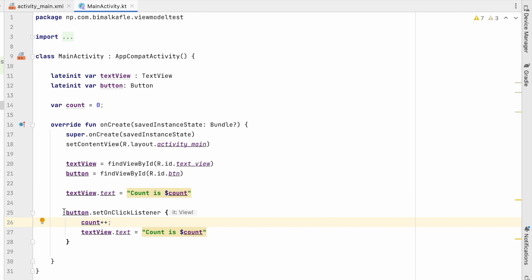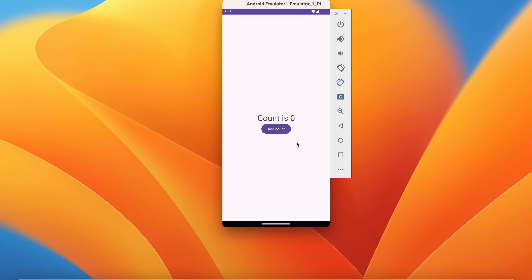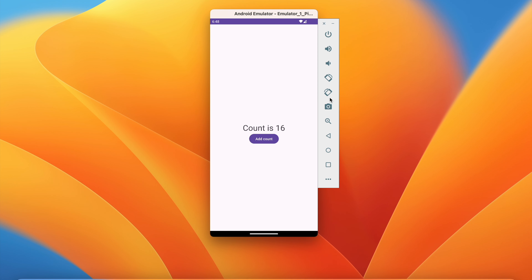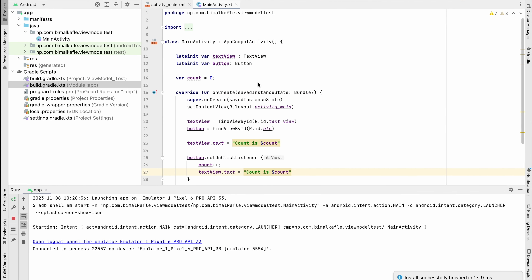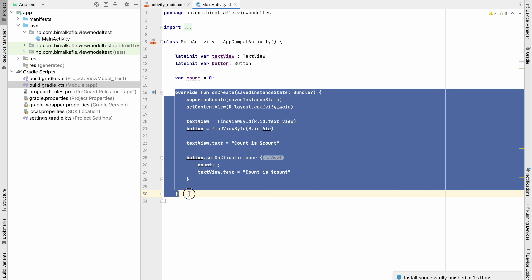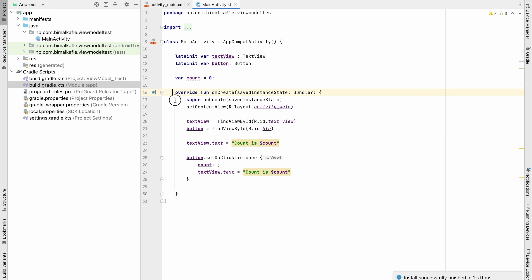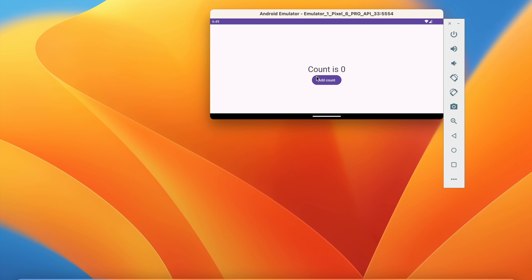At first it will show the count, and when we click the button it will increase the count and display it in the TextView. Let's run and see how it works. As you can see, count is zero, and when I click it is increasing. This is the basic application. But if we rotate the screen — doing a configuration change — I rotate left, and you can see the count is again zero.